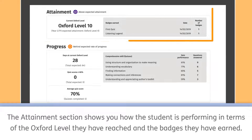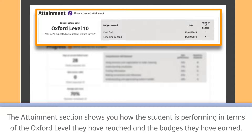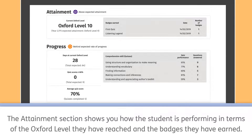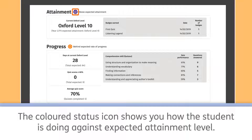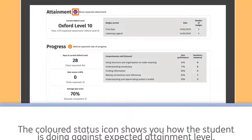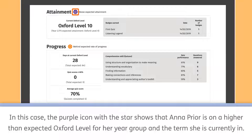The attainment section shows you how the student is performing in terms of the Oxford level they have reached and the badges they have earned. The coloured status icon shows you how the student is doing against expected attainment level. In this case, the purple icon with the star shows that Anna Pryor is on a higher than expected Oxford level for her year group and the term she is currently in.